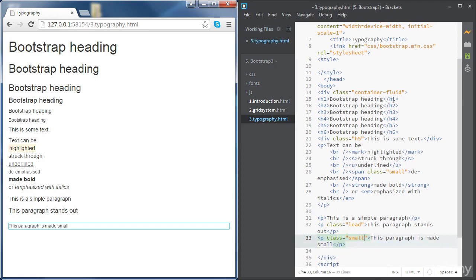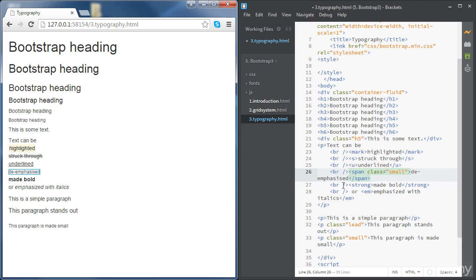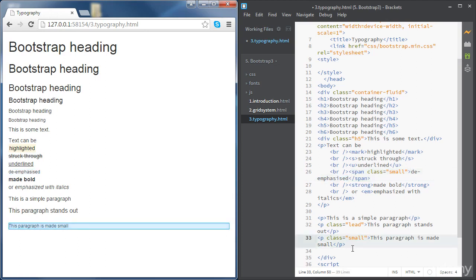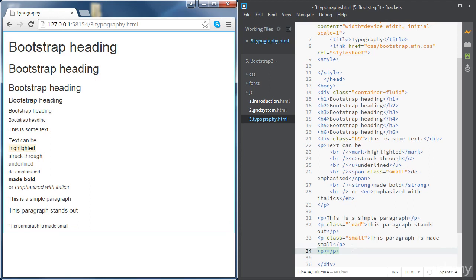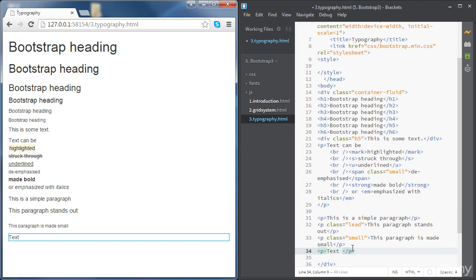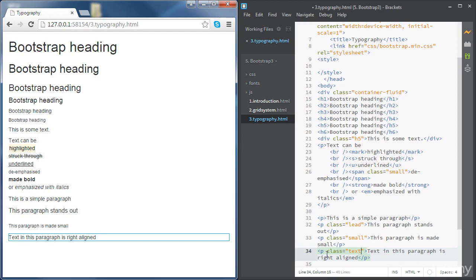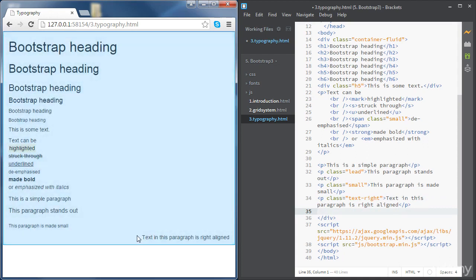We can align text using some pre-built classes in Bootstrap. The class for right alignment is 'text-right', and you can try other ones like 'text-left'. You can see how the text is right-aligned when using that class.